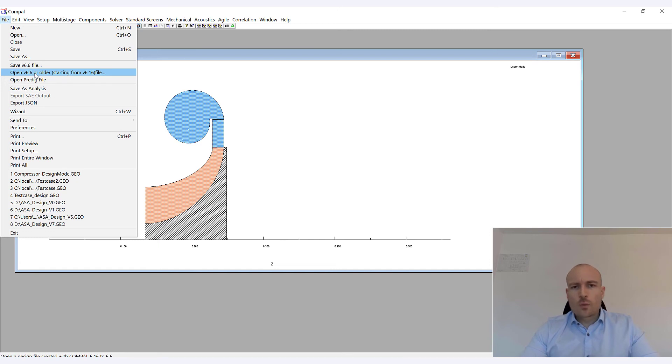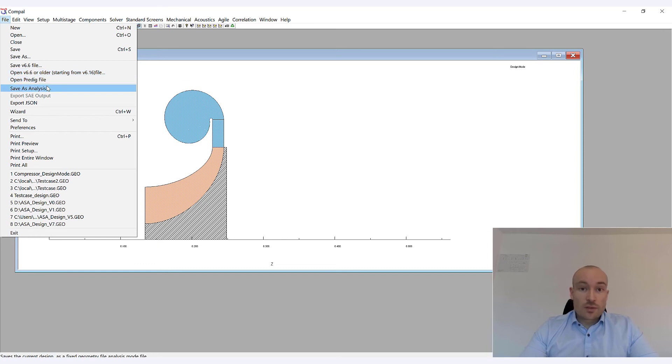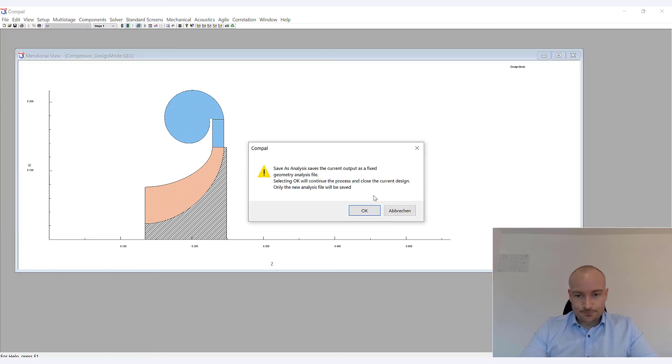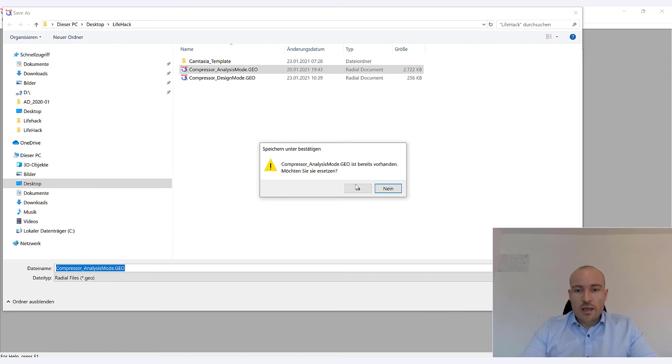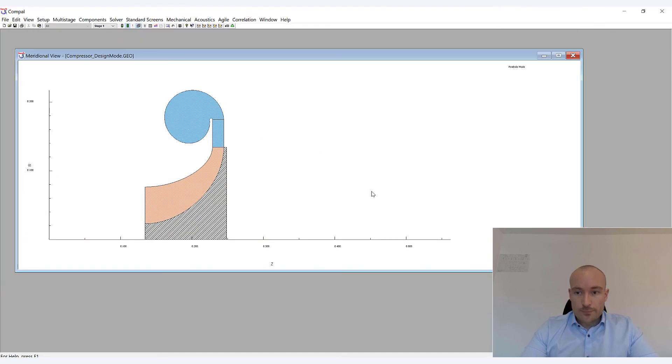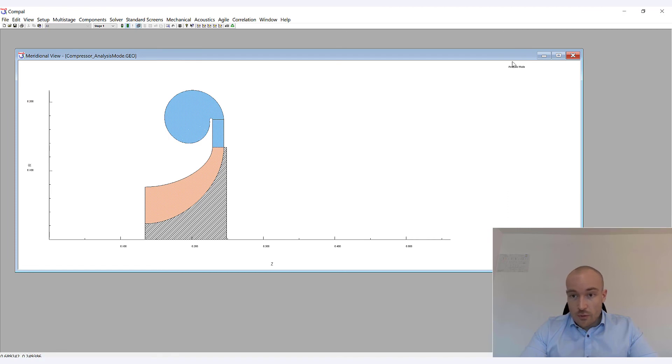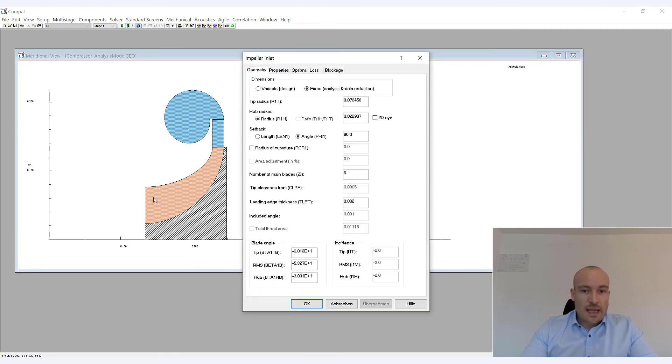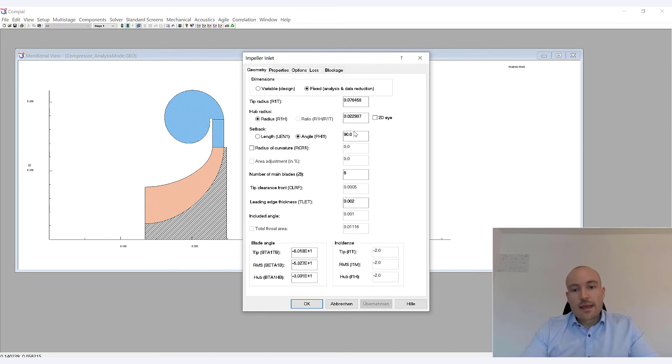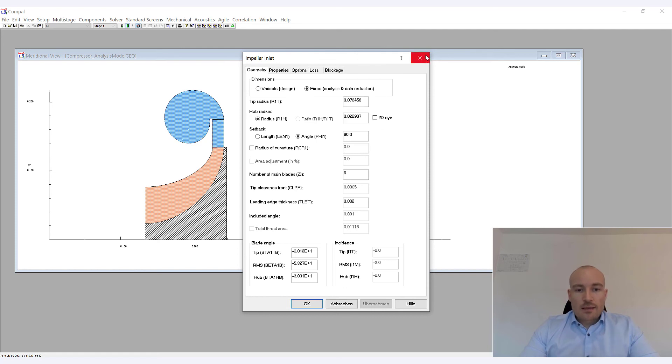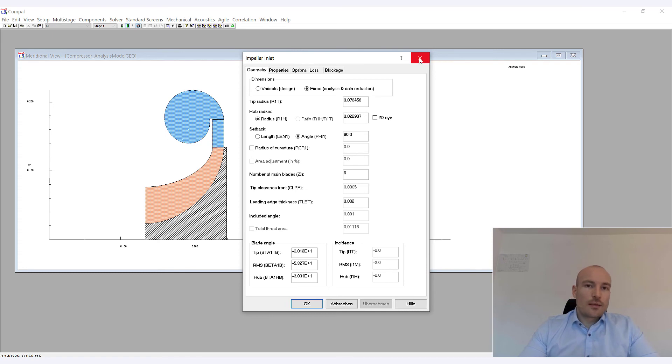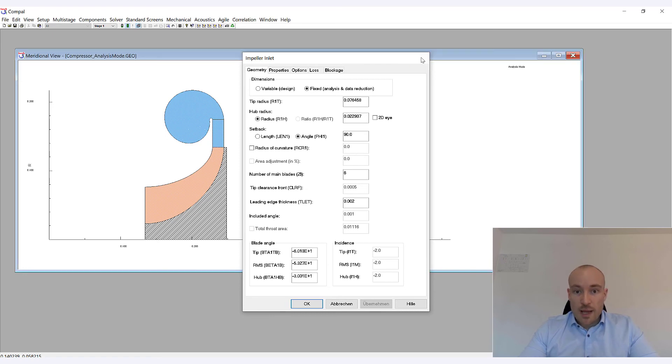And that changes as soon as you switch to analysis mode. And there are multiple ways to do that. However, we recommend that you save or that you use the option save as analysis. So you're going to just say compressor and in my case, compressor analysis mode. And now where we had the word design mode, now we're in analysis mode. And as you can see, now we have explicit values for our radii, for instance. And that gives us the option to change the values again. But more important, we are now also able to create a multipoint analysis and create a map.